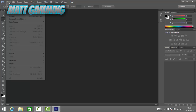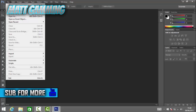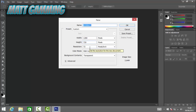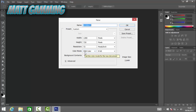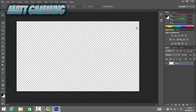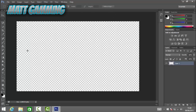The first thing you want to do is go to File > New. We're going to put the width as 1280 and the height as 720. The color mode needs to be RGB Colors and the background should be transparent. Once you've got all that, click OK.